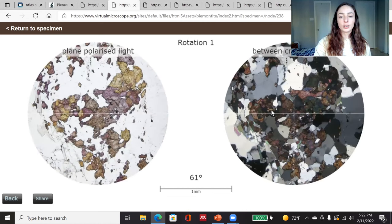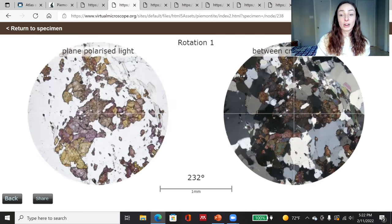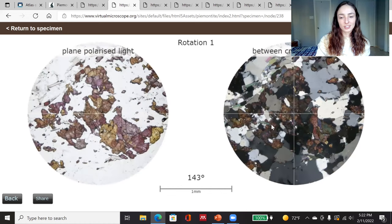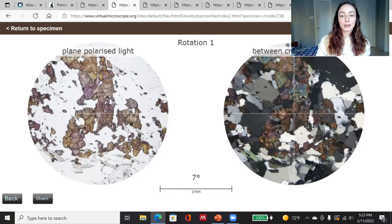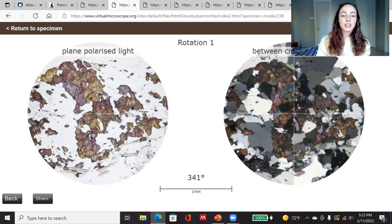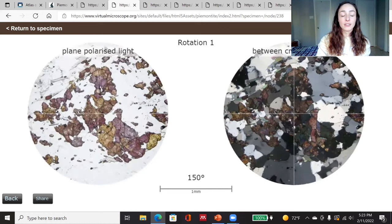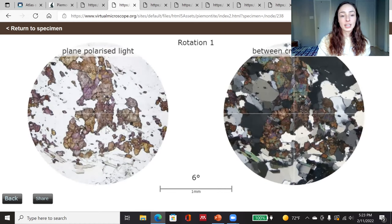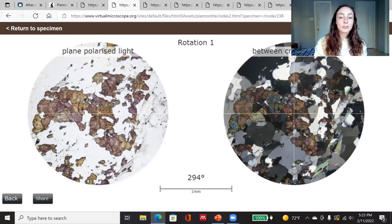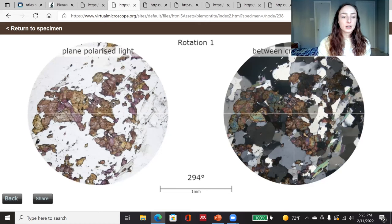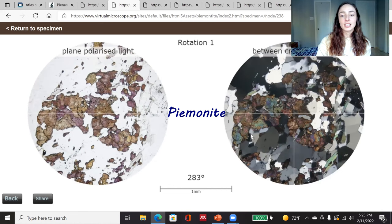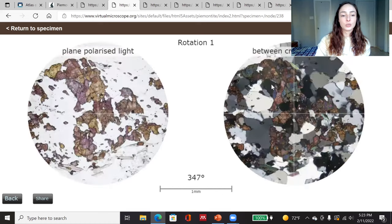The other quartzite sample I want to show is not pure quartz, and I wanted to show it for that reason. It also has smaller quartz grains. You can see as we rotate the cross-polarized image that the quartz is very flashy black and white — classic quartz under cross-polarized light. In plain polarized light you can hardly see the quartz at all because it doesn't have pleochroism. However, there is an accessory mineral in this quartzite that does show pleochroism — a pinkish-orange color in plane-polarized light and a greenish-bluish-brownish color under cross-polarized light. This mineral is piemontite.